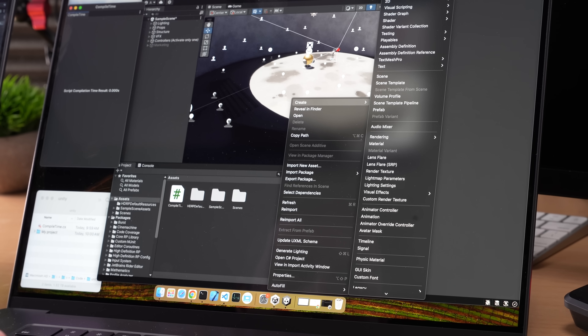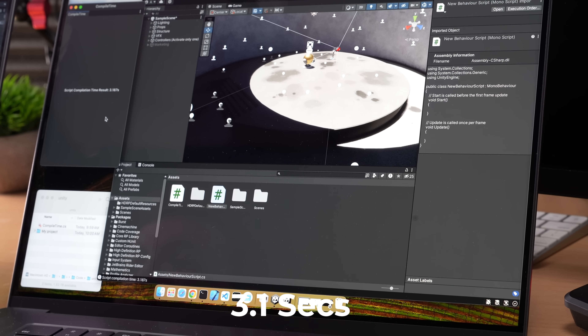Let's do the same thing on the M3 Max. Create new script — 3.1 seconds. It's a little bit faster, but there's also variation between each run. I've seen this go just under two seconds of variability. We're going to check that out momentarily, but that's not a big difference.